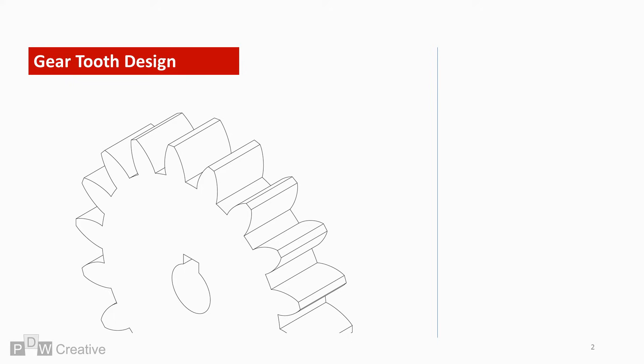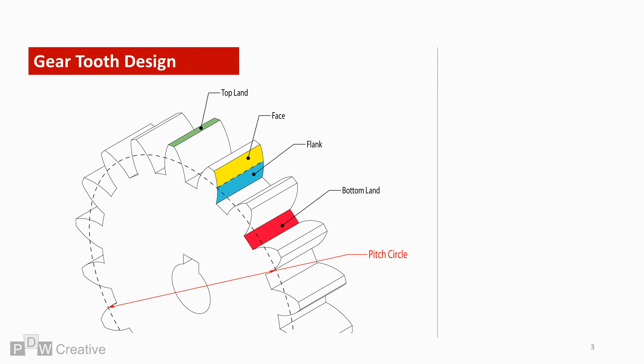To start, we can split each tooth into four faces. The top of the tooth is the top land, while the base of the tooth is the bottom land. When two gears mesh, these faces never meet.